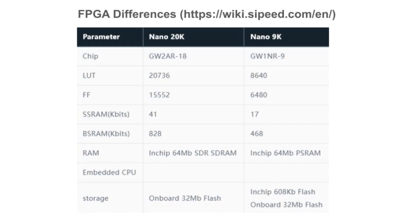The Tang Nano 20K uses a different FPGA. It uses the GW2AR-18. The big difference is that this FPGA has about 2.4 times the resources, so it supports larger projects.